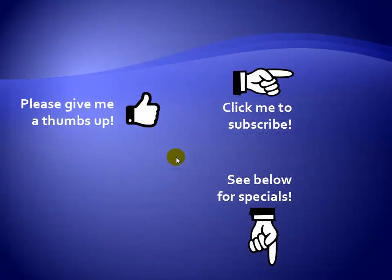Thanks for watching. Hey, as a quick reminder, if you like my video, please give it a thumbs up. You can also click on me and subscribe to my channel to get notified of the latest videos, and for great specials on my products, please see the description below this video.